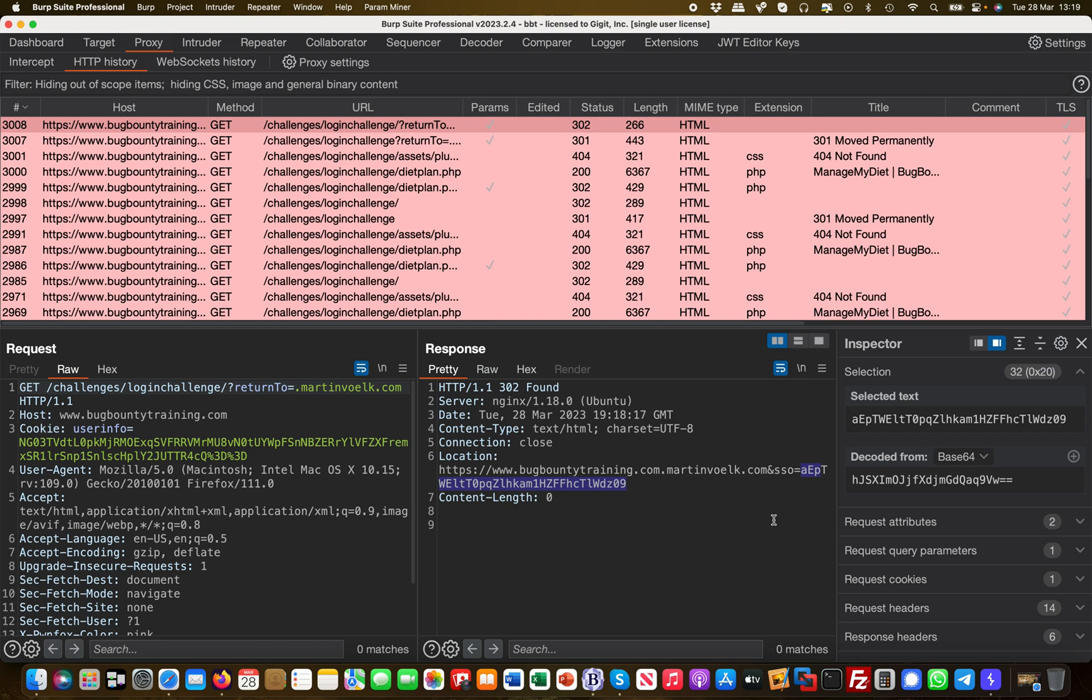The SSO token would effectively have been leaked out to a third party. This is how you utilize an open redirect vulnerability to exfiltrate or steal access tokens, and that makes it a high or critical vulnerability. I hope that makes sense and I see you in the next video.